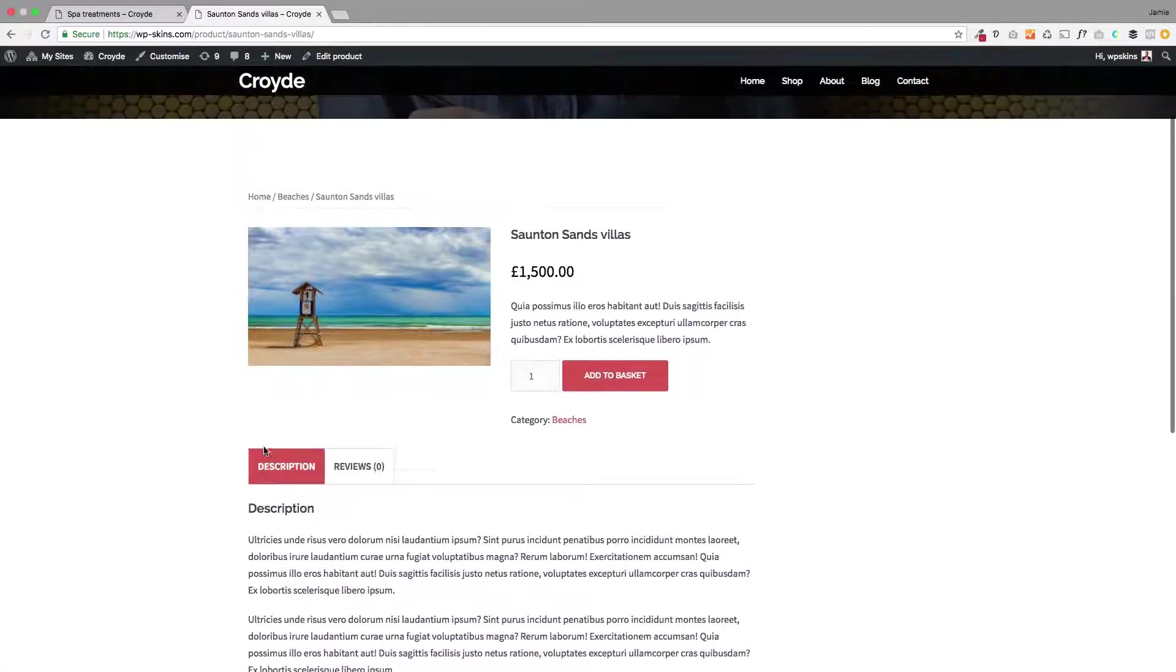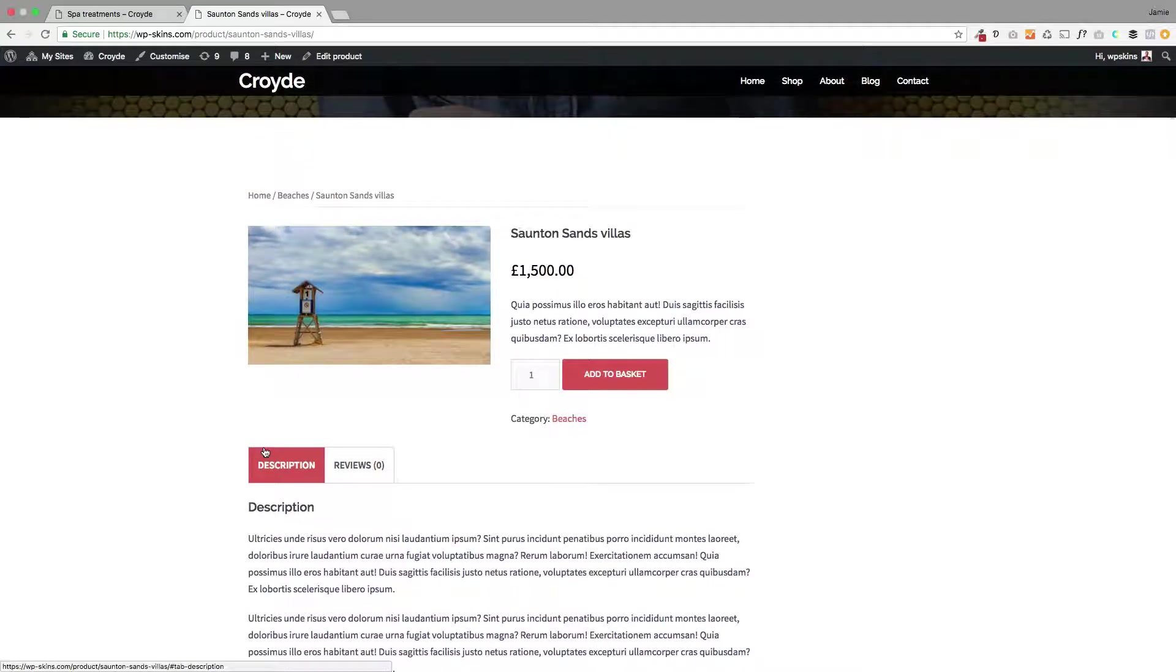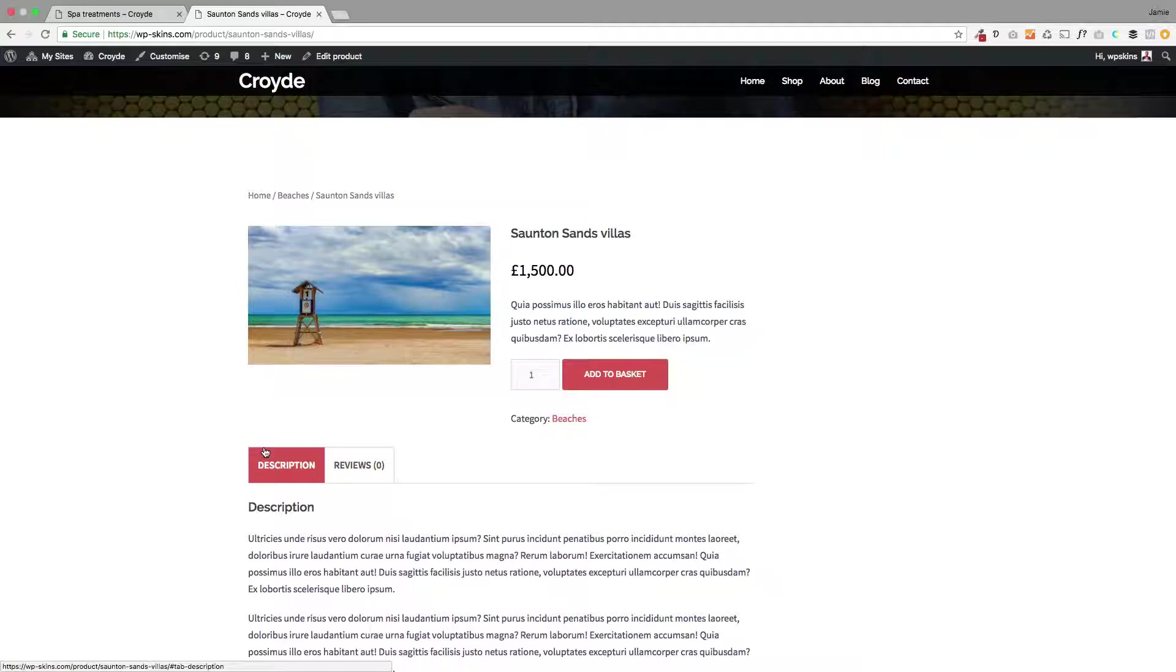So here's a normal layout that I've got and I just want to make this a bit more visually exciting because I'm selling a holiday in this instance and I want to make more emphasis on the picture. So I'm just going to go to edit product.